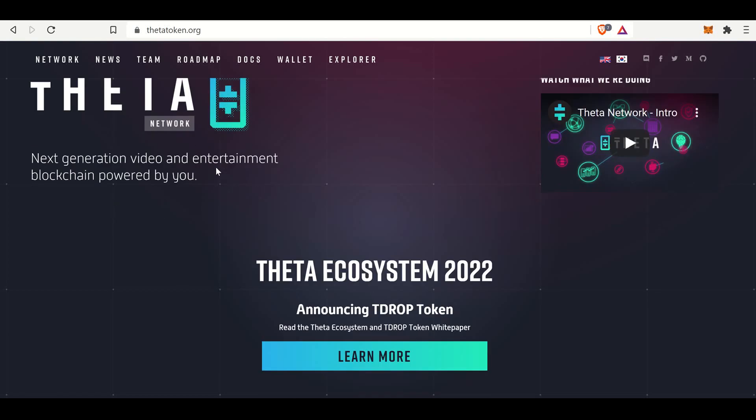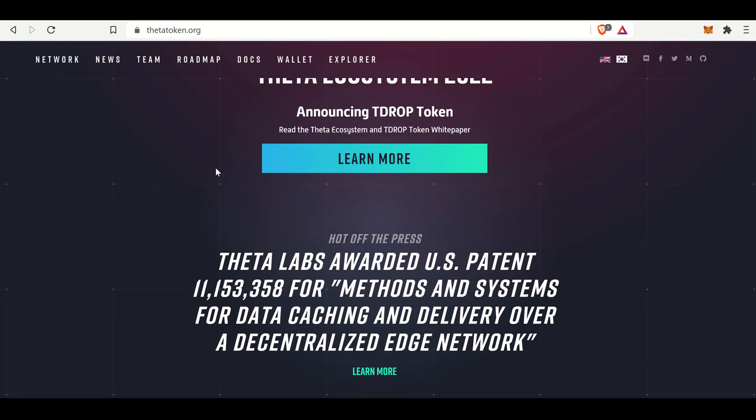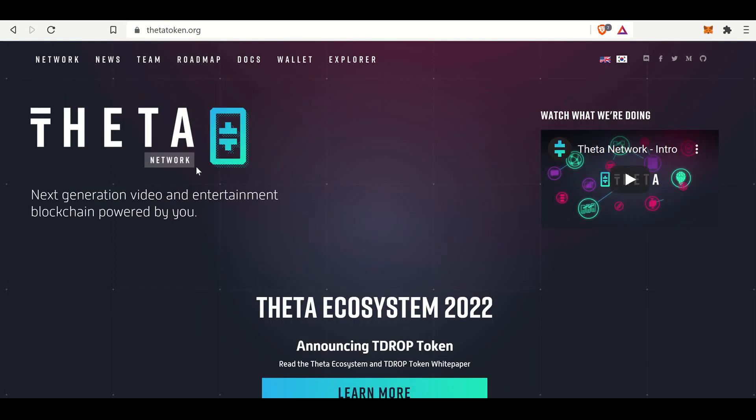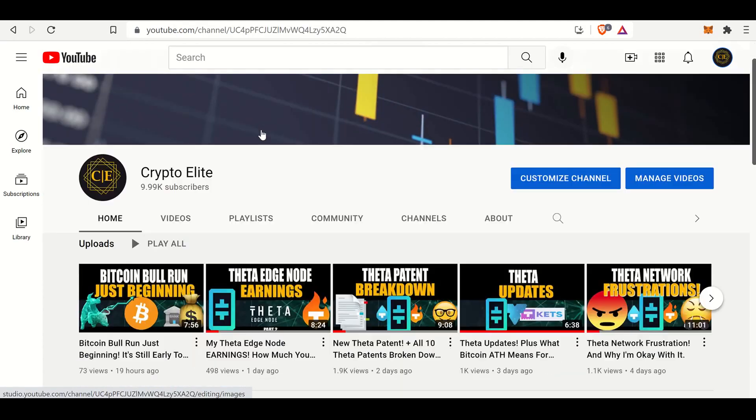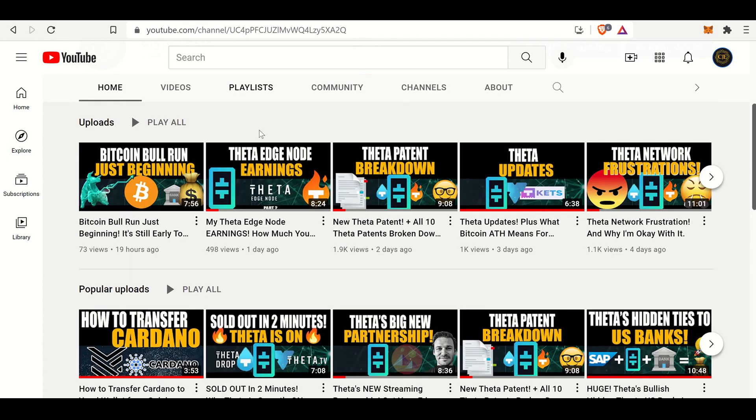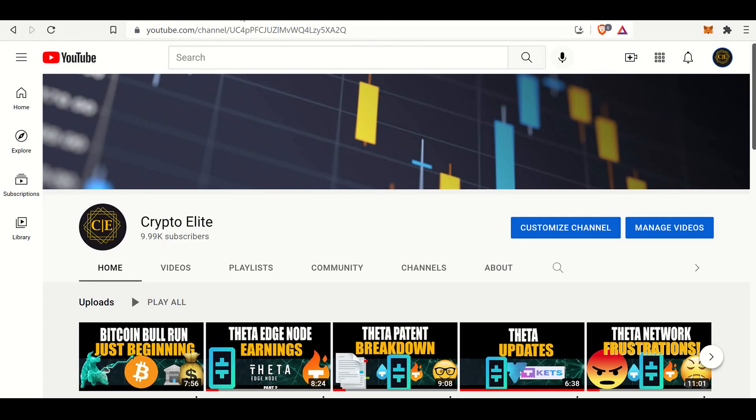Hey guys, welcome back to another one. This is another Theta update video. In this video, I will show you how to create a Theta web wallet this time. And if you like this content, please like and subscribe to the channel. It does mean a lot.